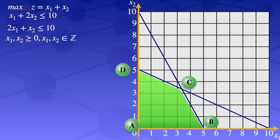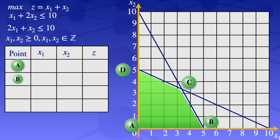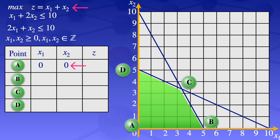I'll draw a table with columns for the point, the x1 value, the x2 value, and the value of the objective function z. At point a, x1 is 0 and x2 is 0. Substituting these values into the objective function gives z equals 0.